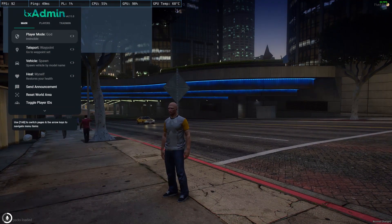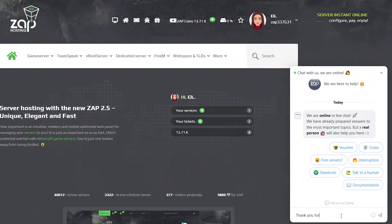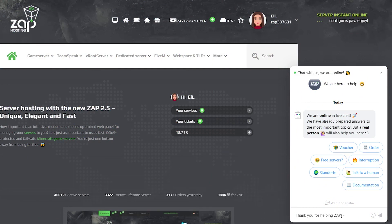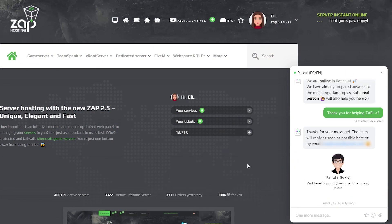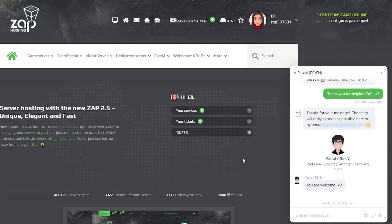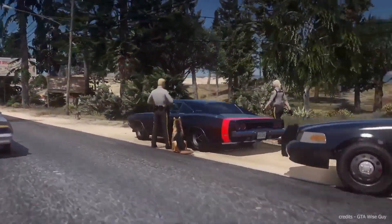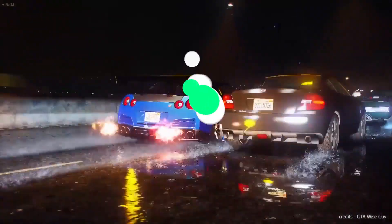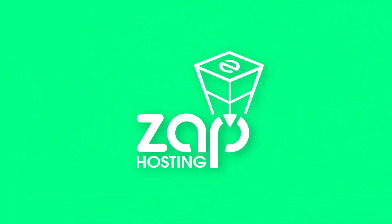That's it from me today. If you have any questions, you can contact our support by creating a ticket on our website or via live chat and they will be more than happy to help you out. Have a lovely rest of the week and enjoy playing using the new TxAdmin menu.